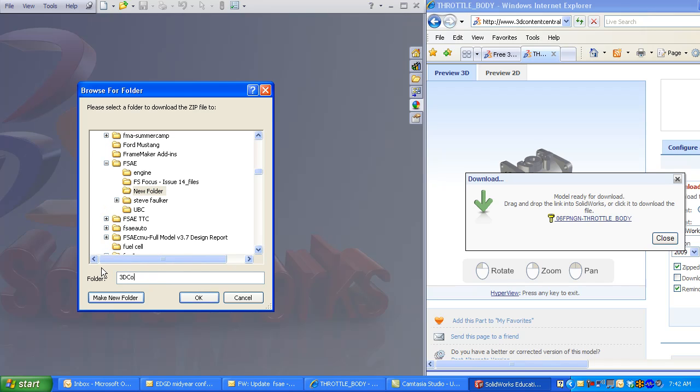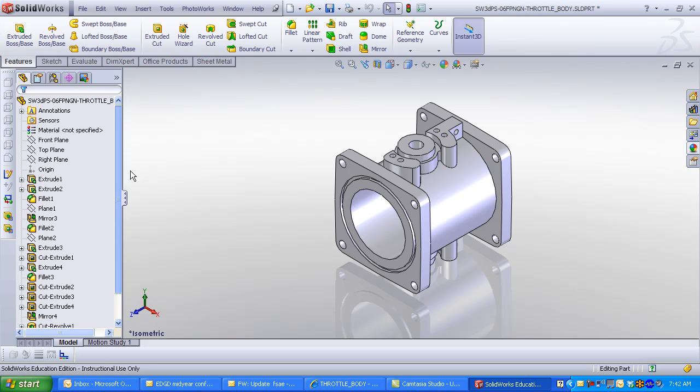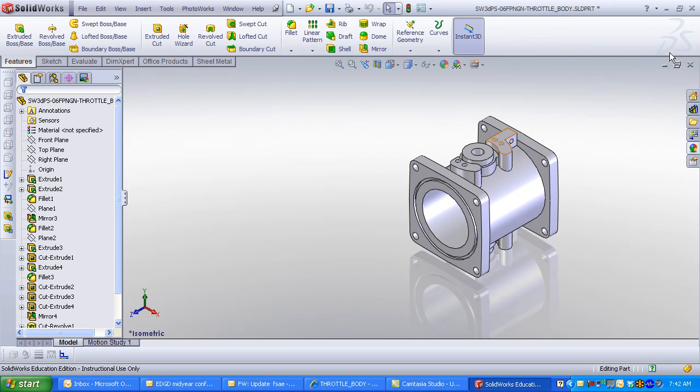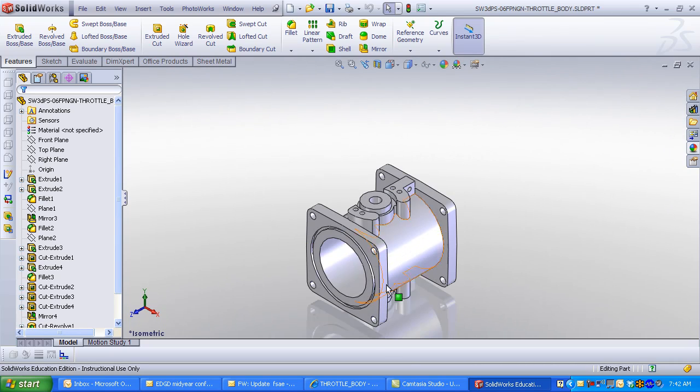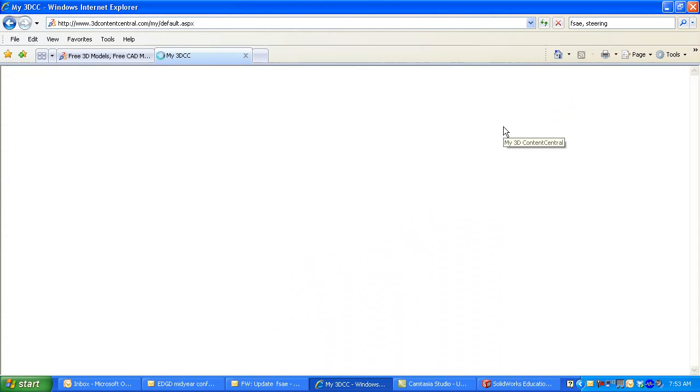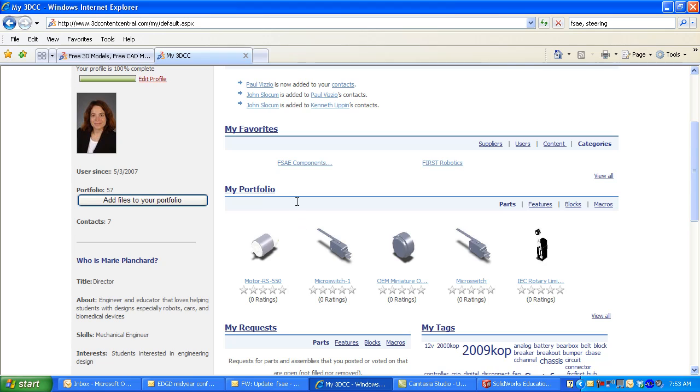This part was created in SolidWorks, and I see all the features in the Feature Manager. You can also browse to 3D Content Central directly from the Design Library. Click Design Library and click 3D Content Central. I selected my 3D Content Central. Under my Favorites is now FSAE.